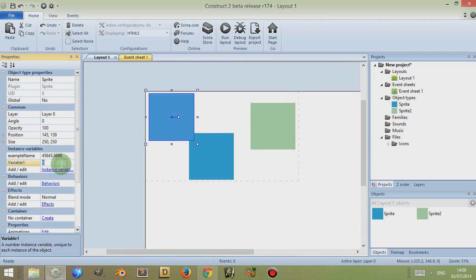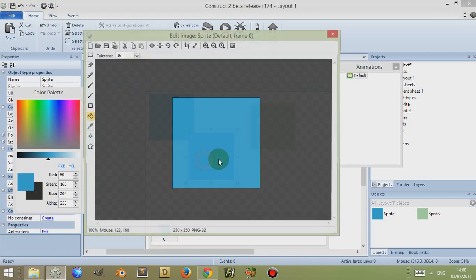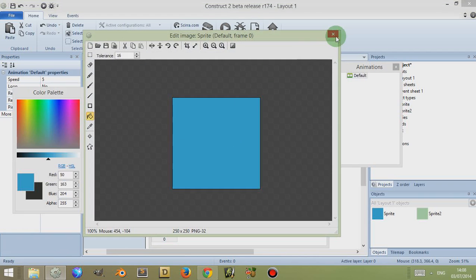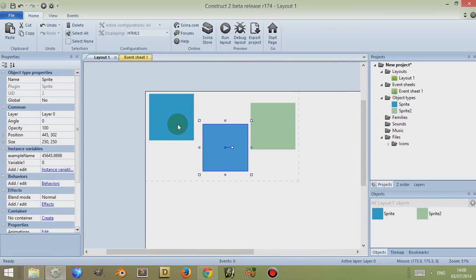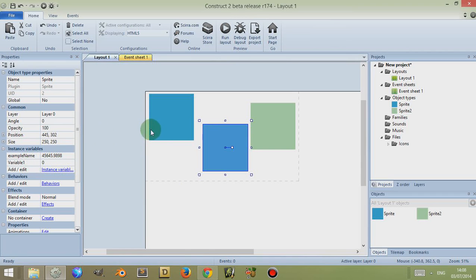If I add a new instance variable — for example, Variable 1 — then the original sprite also has that new instance variable. However, both of these can have different instance variable values because they are different instances of the same sprite. You can use that by labelling these different variables with a number to identify them.